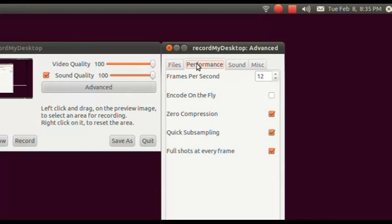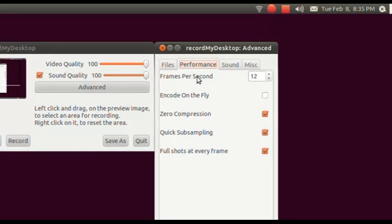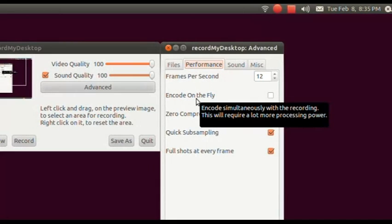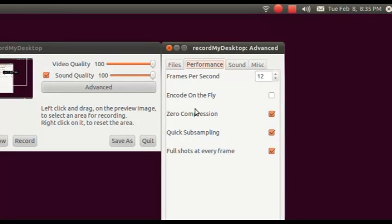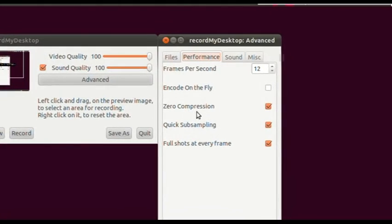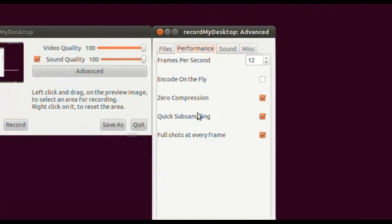The next tab is Performance. It defaults to 15 frames a second — I put it to 12 frames a second because I'm running on a Core i3 laptop at 2.4 GHz per core, and I'm having difficulty doing a full-screen screencast. That's why I'm using the mouse-over screencast. I don't use Encode on the Fly because you would only use that on a very powerful PC. I use zero compression — that saves resources so it doesn't compress as it's recording.